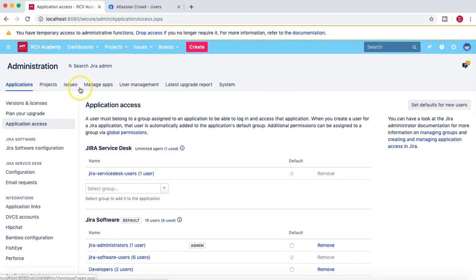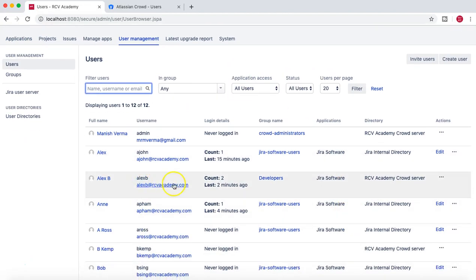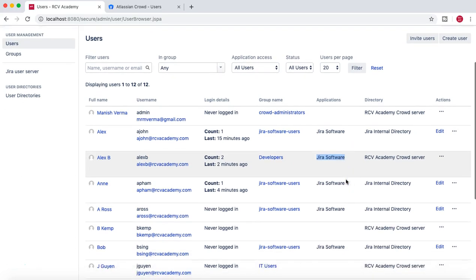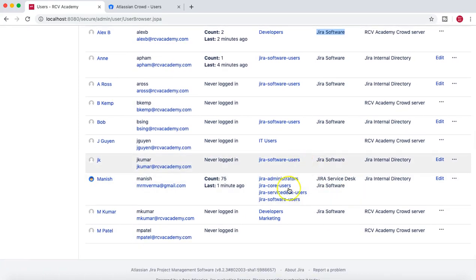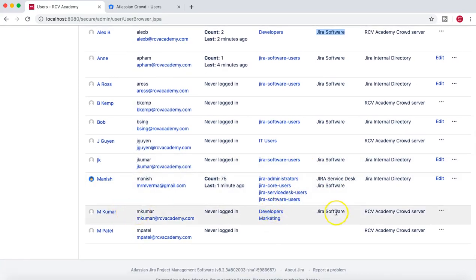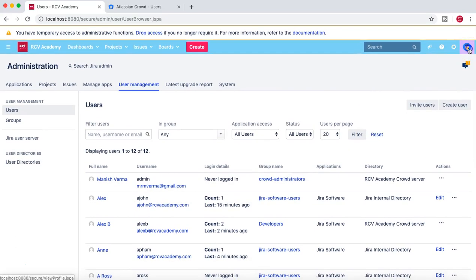Now going back to the users, we can see that LX B now has application access to Jira Software. Another person who is a member of the developers group, M Kumar, also now has access to Jira Software.